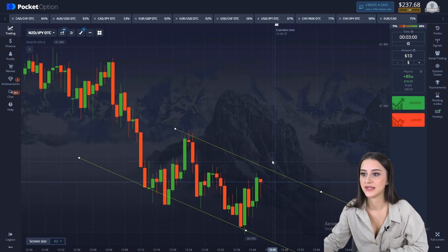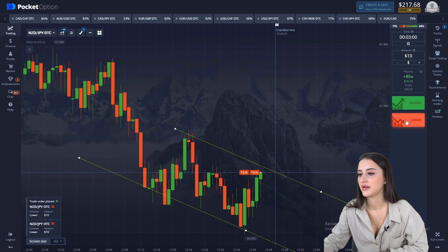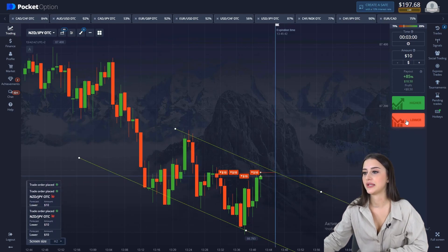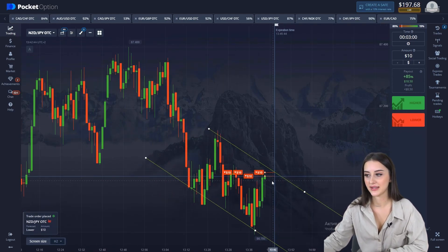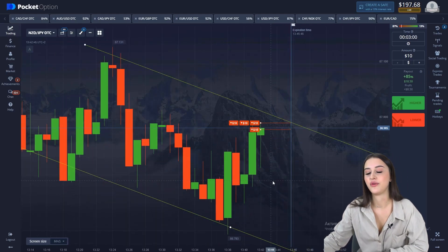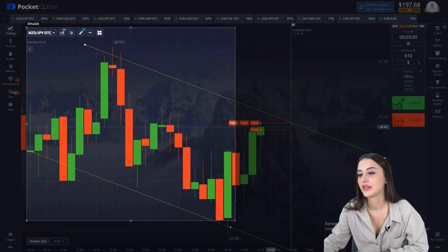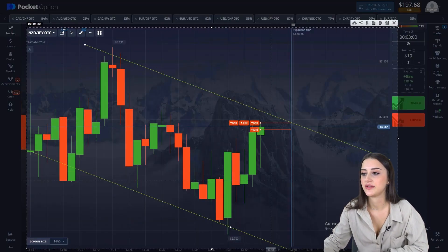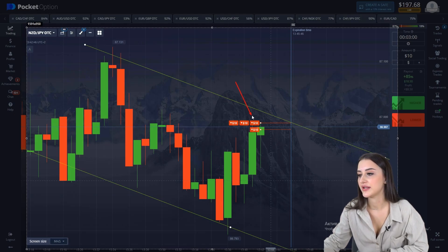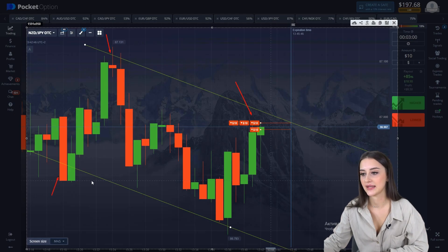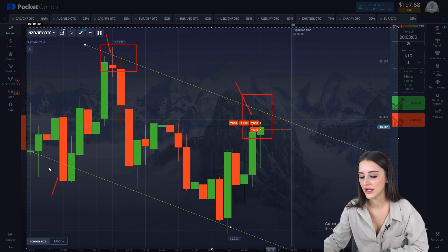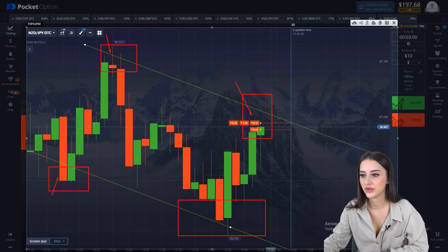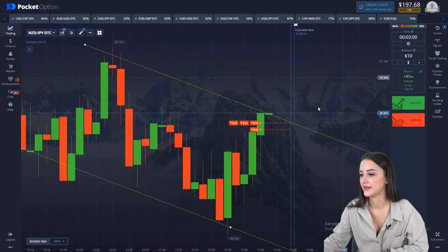Let's open from the resistance level — three minutes down. We open in a good position. As I said, it's better to open from levels. Here we waited for an approach to the level and opened a deal. The trend is descending, we wait for the result — maybe a corrective movement — but trades should close on the plus side.